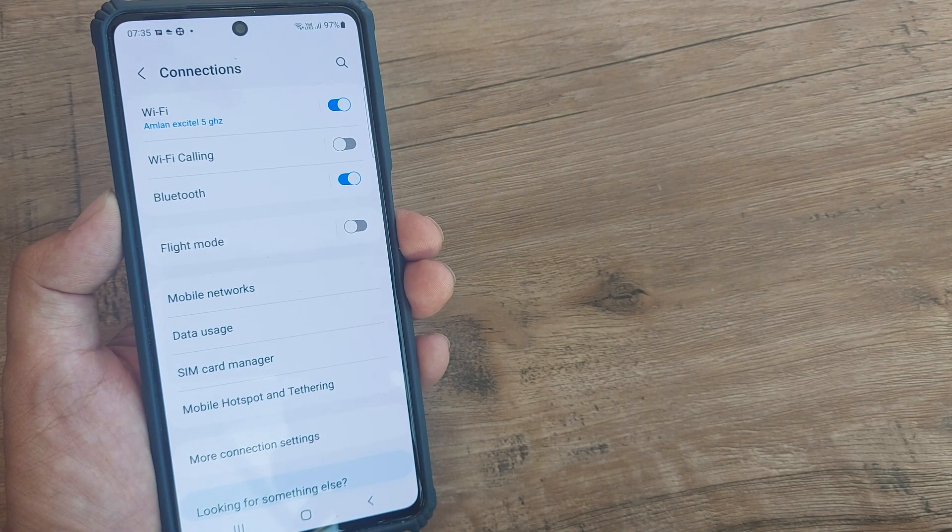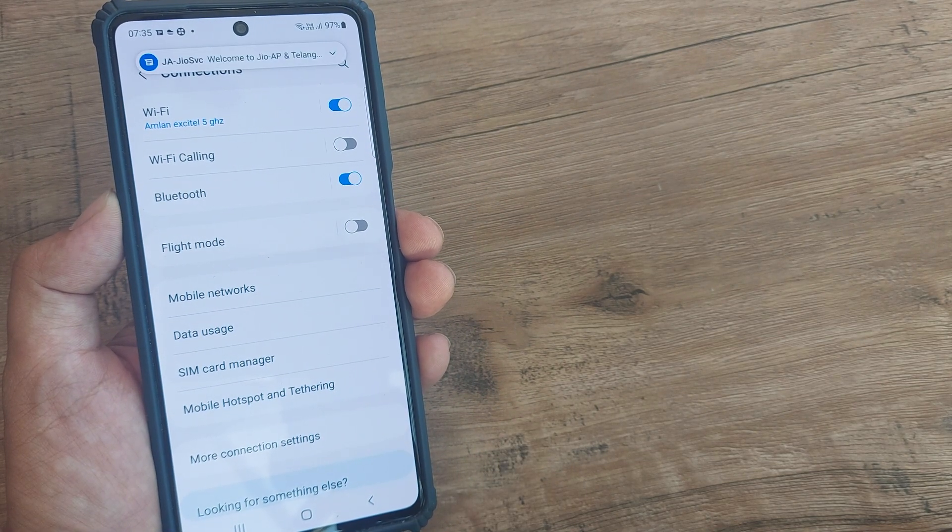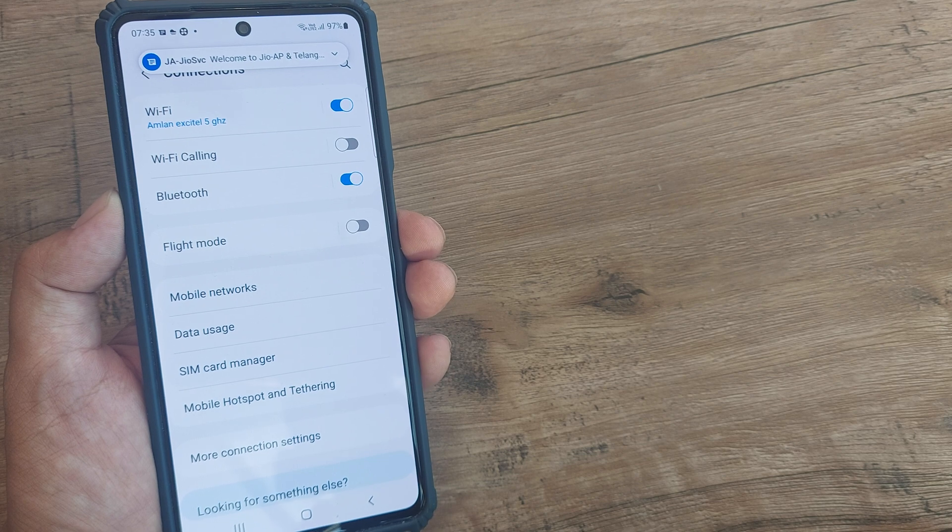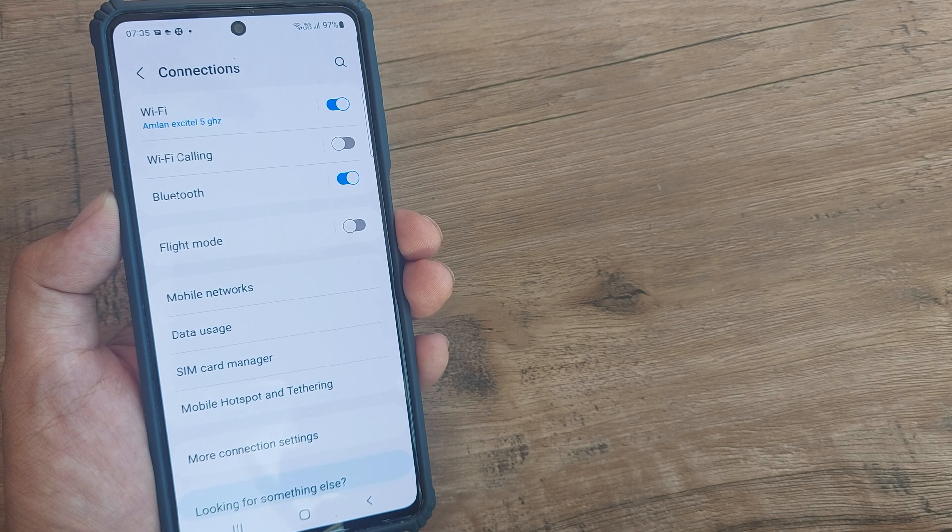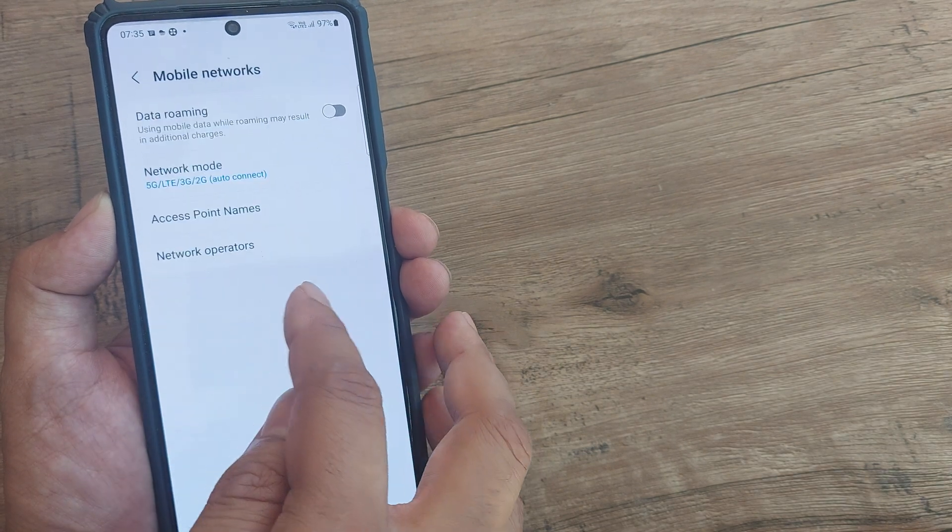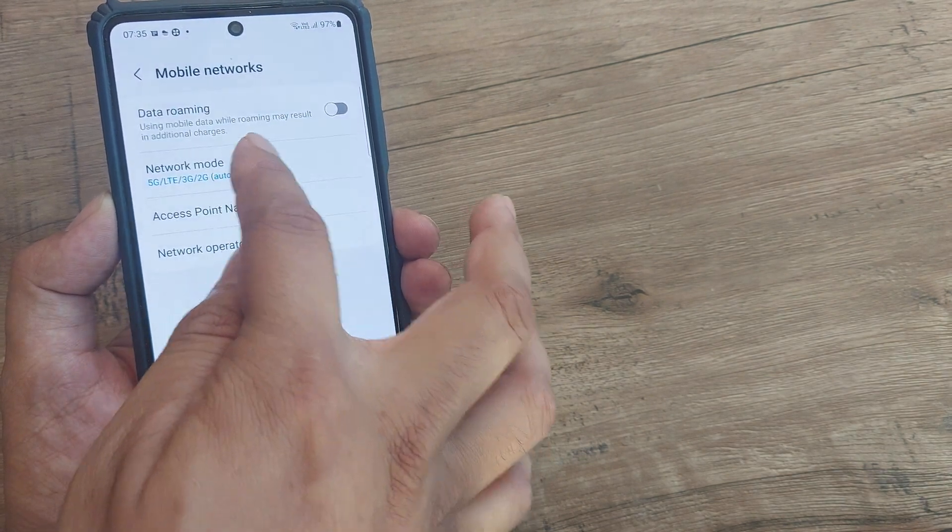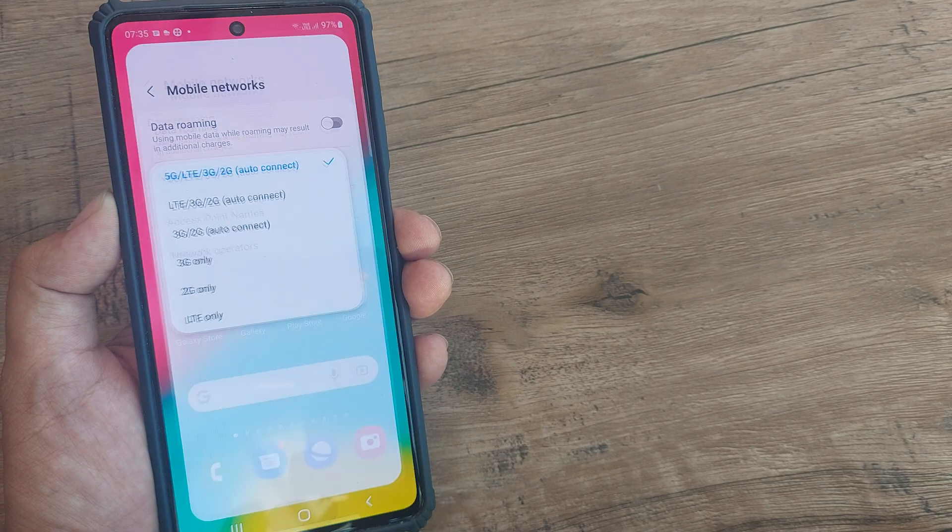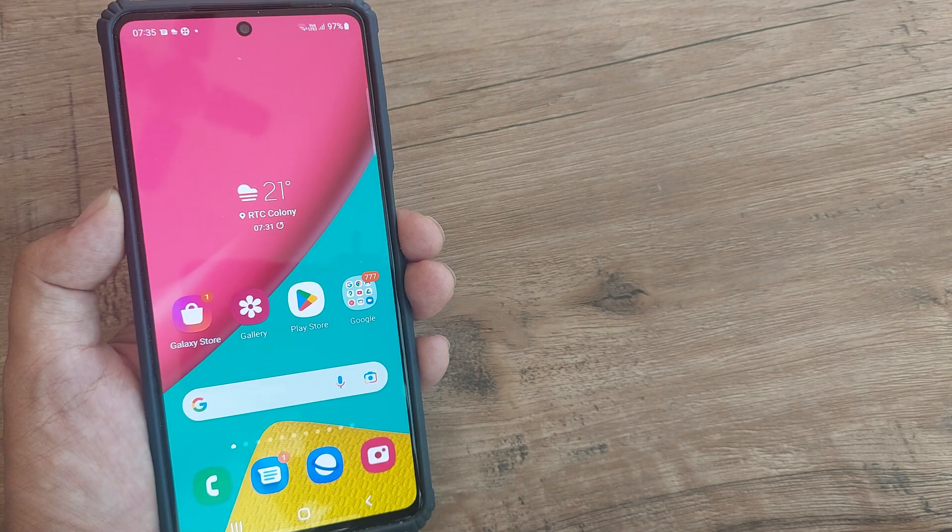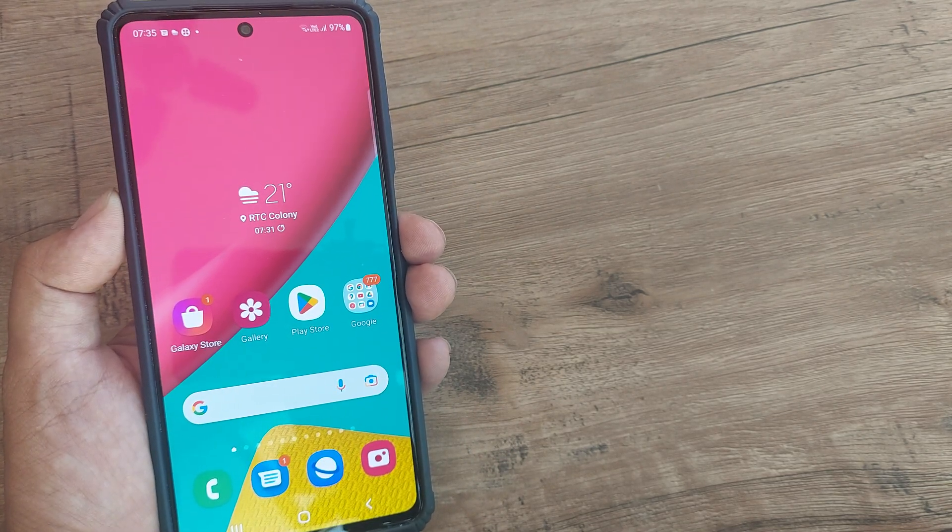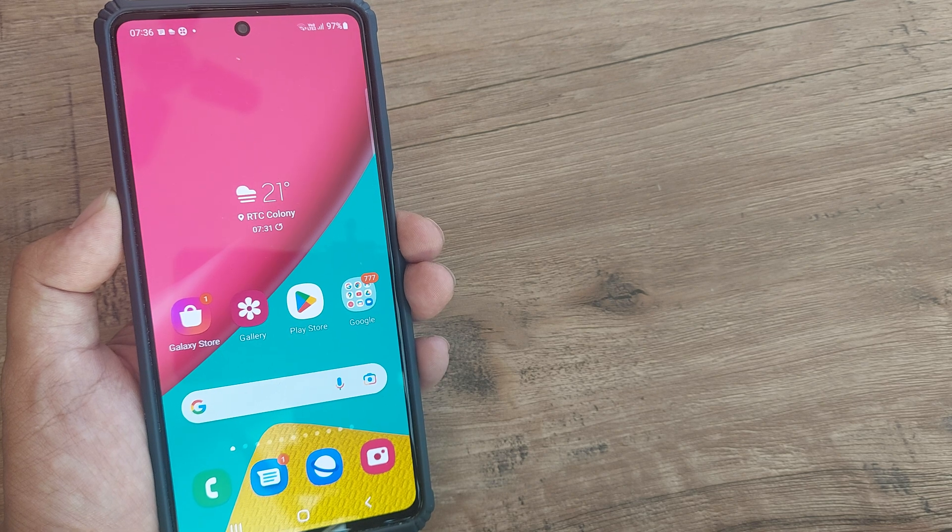So next time when you put in basically a SIM which allows for 5G, if you have this mobile network selected to 5G, well this should work. So that's all that you need to do in order to access 5G network services.